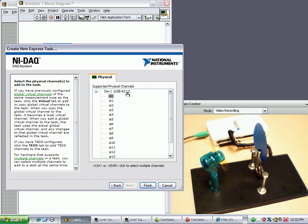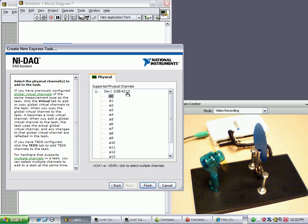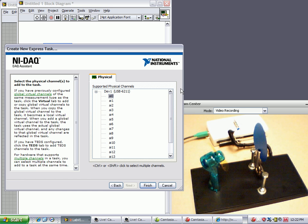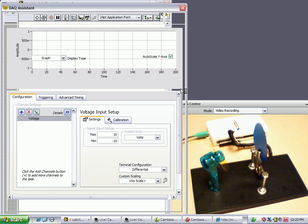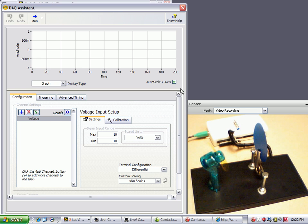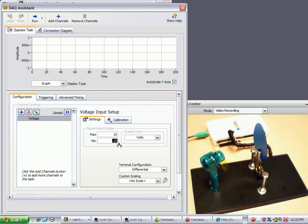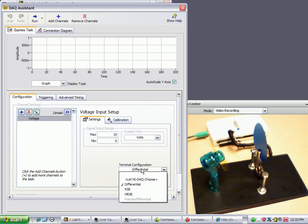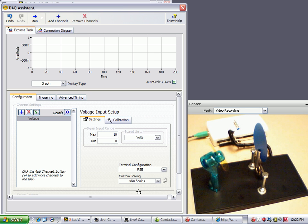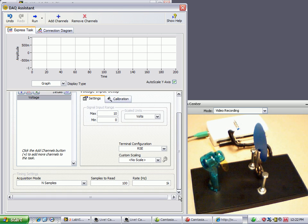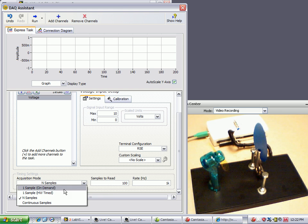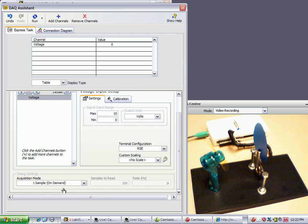You'll notice that it says 6211. If you have any other data acquisition device, it'll show up here and you can choose the channel in the same way. So we'll click finish and it'll ask us a few other things. The first thing I want to change is I know my Hall Effect sensor is going to put out 0 to 10 volts. It's reference single ended. And I only want one sample on demand, so whenever I ask for it.